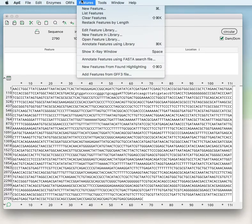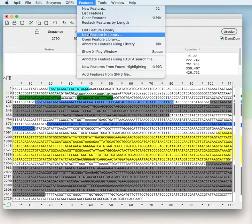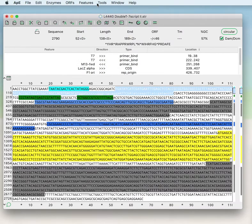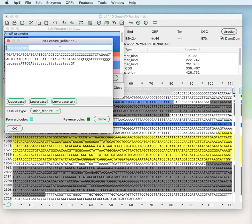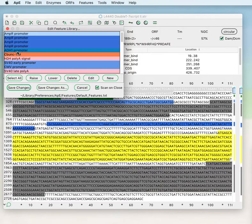Now if we go to Features > Annotate Features Using Library, it will scan and fill in all of the features found from the library. You can add new features to a library by selecting a DNA sequence and providing a new name. You can edit which parts of the sequence are uppercase or lowercase, make new feature types, change the color, or cancel adding that feature by closing the dialog window.